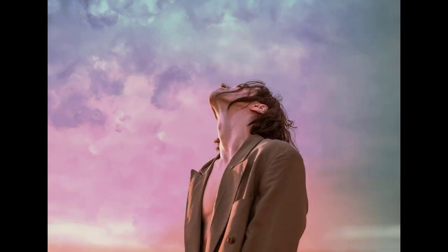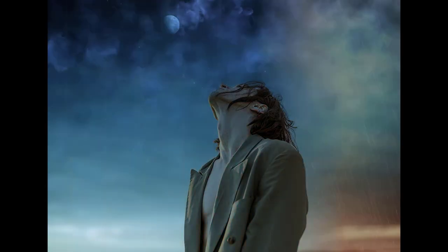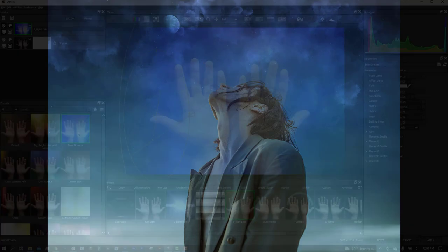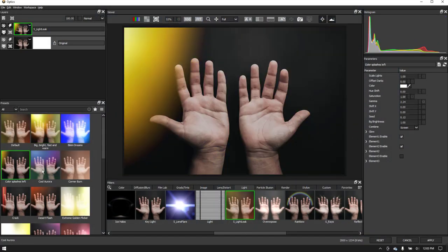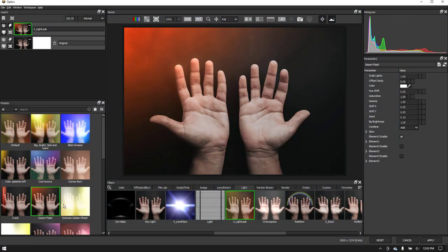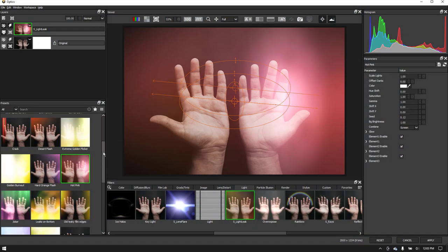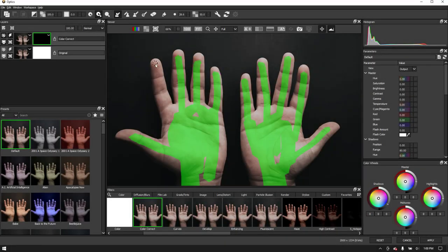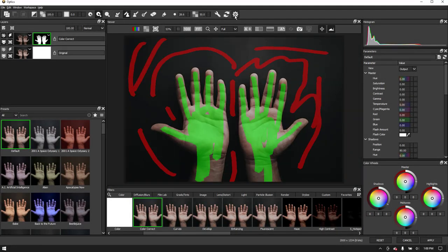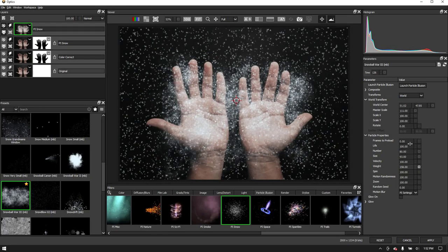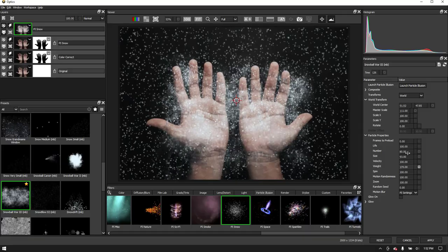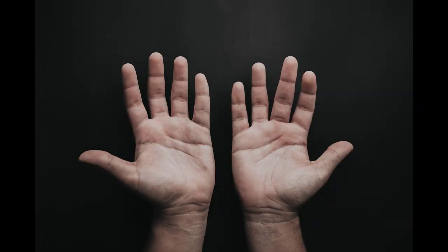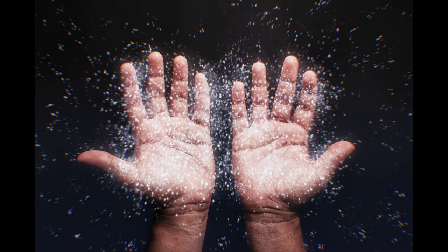Welcome to Optics, the dynamic photo editing and image manipulation plugin from Boris FX. In this quick start video, we'll cover the basics of launching the Optics interface, applying filters and masks, and we'll also explore the new Particle Illusion category to turn this image into something a bit more fun.